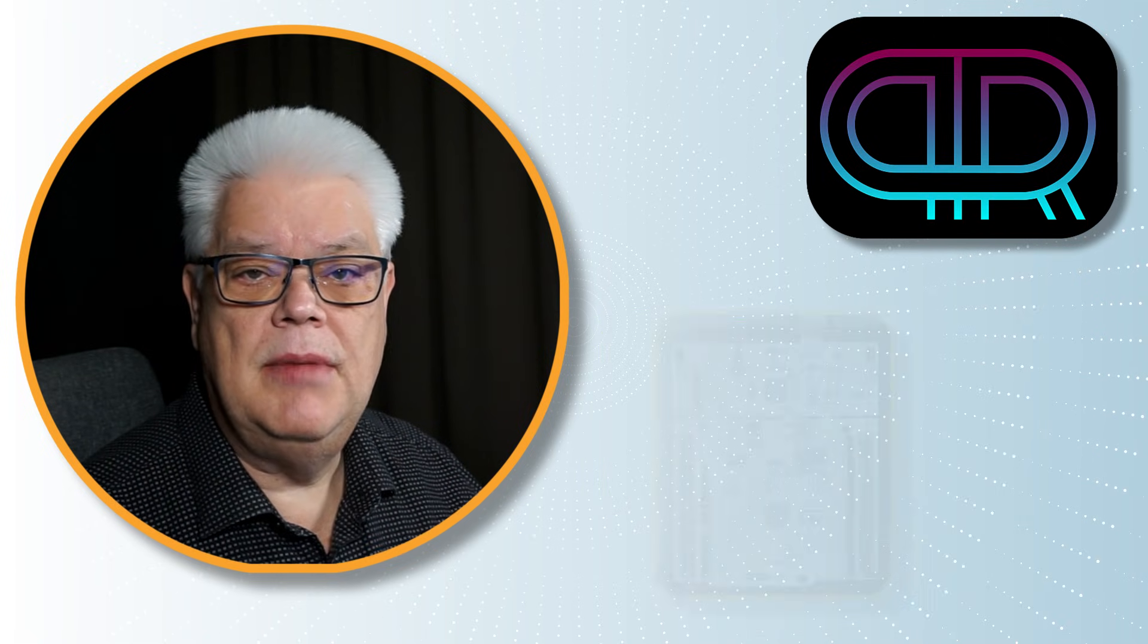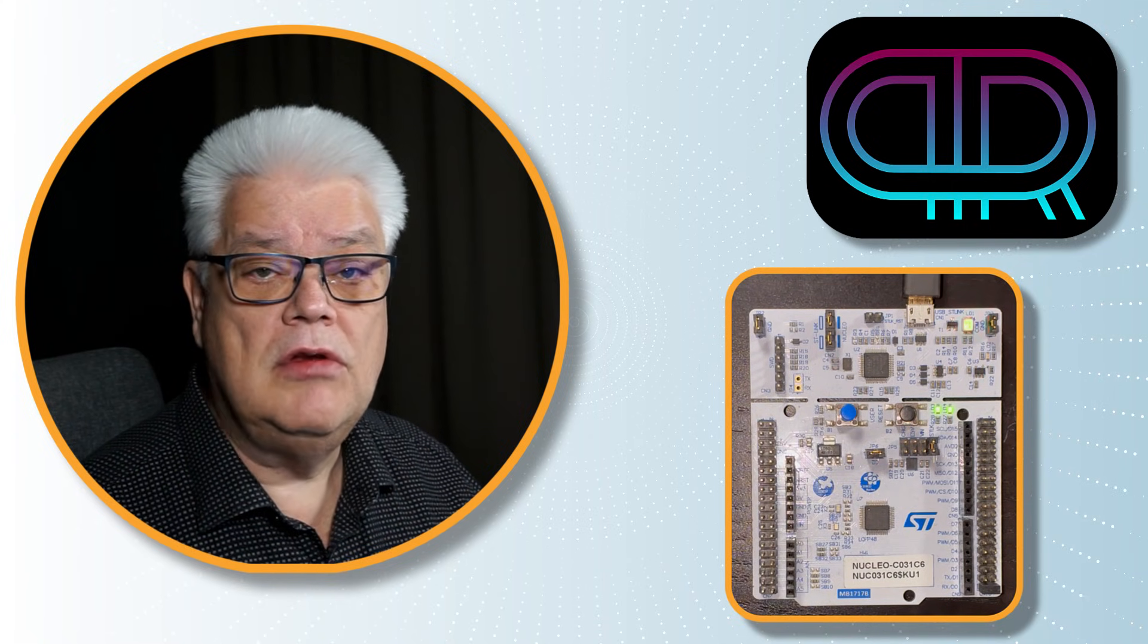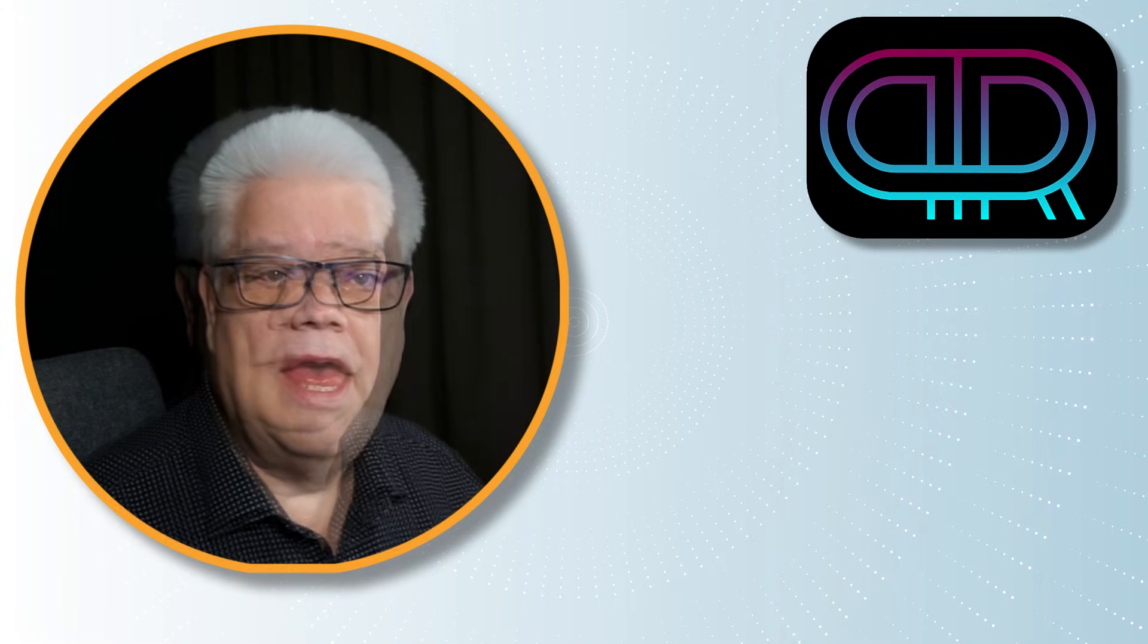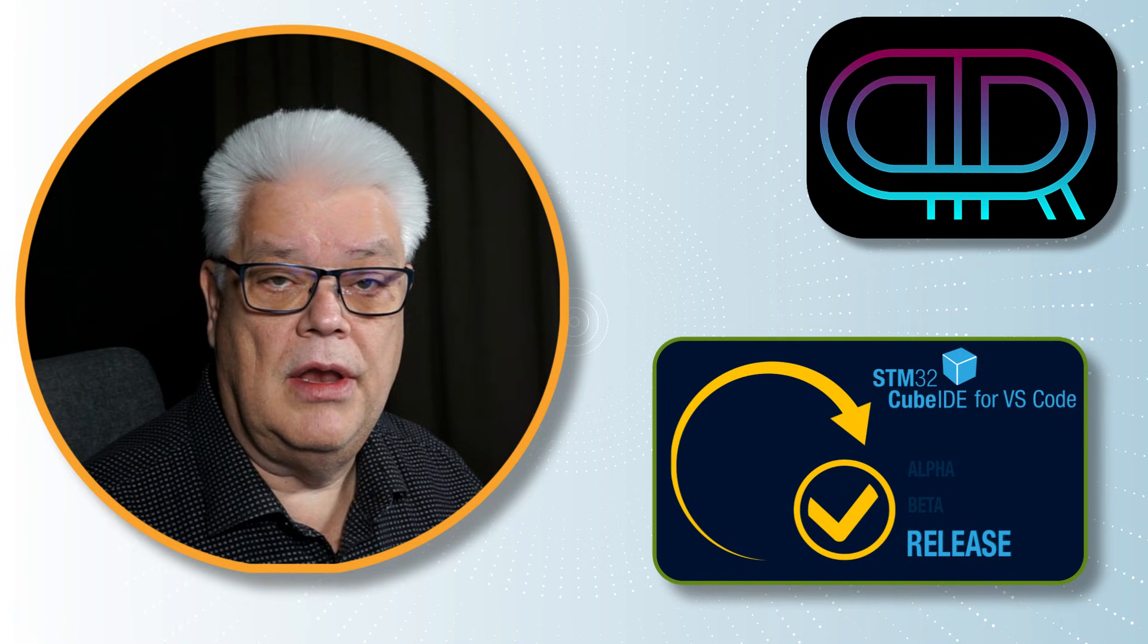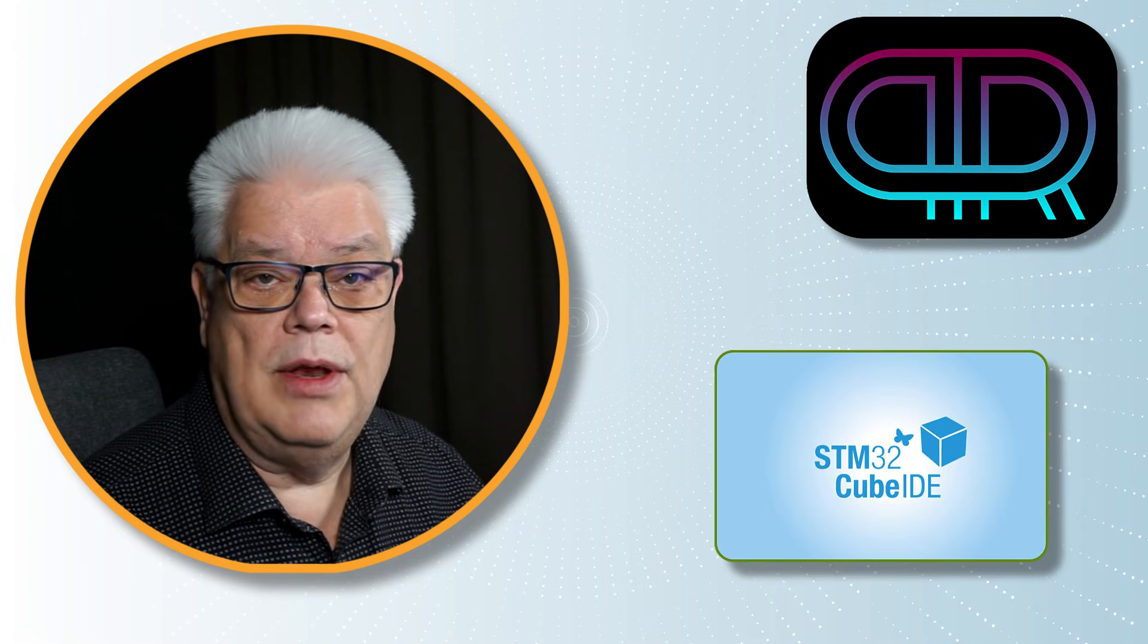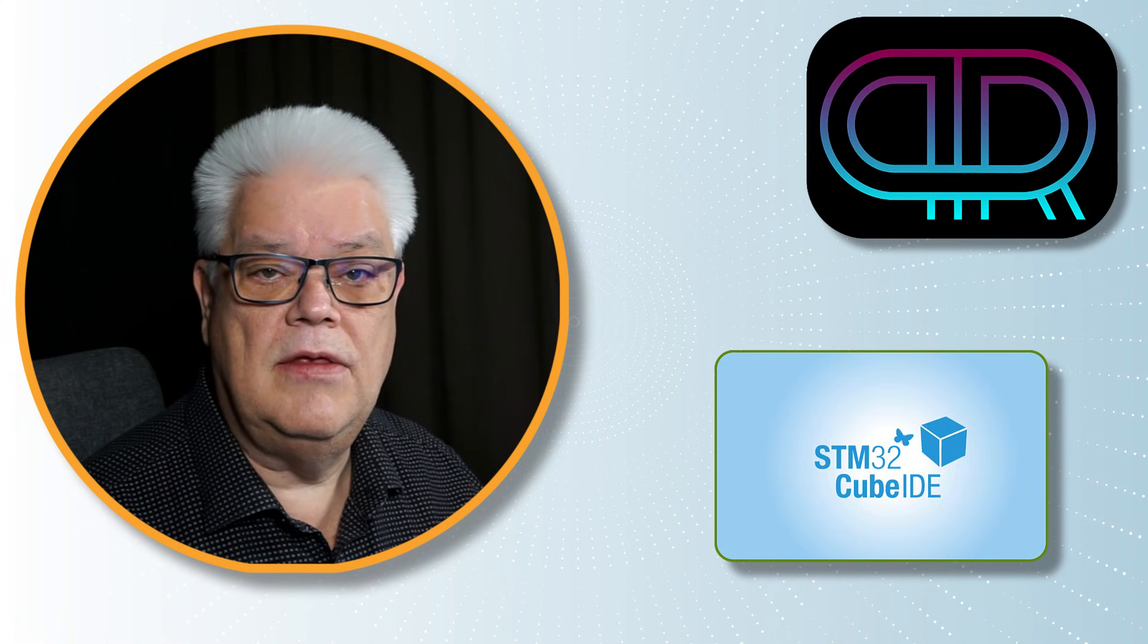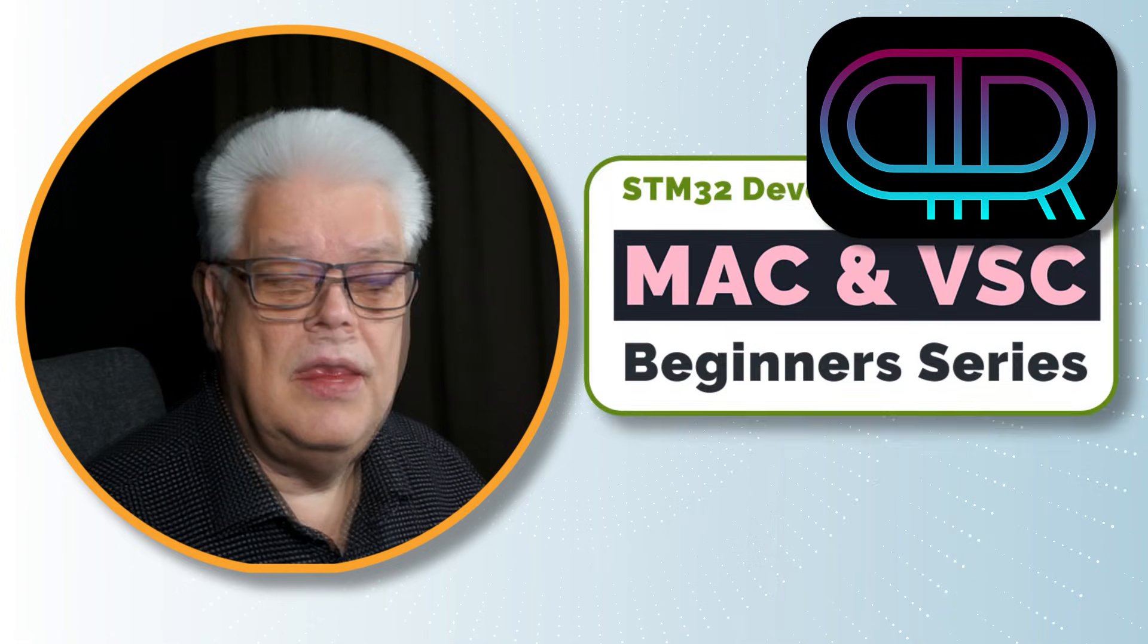We'll start from a clean Mac, install all the required tools and by the end of the video you will have a blinking LED project on your board. ST nowadays recommends Visual Studio Code as their primary development platform for STM32. Cube IDE won't go anywhere, they are still supporting that, but I think it's time to go to Visual Studio Code. That is the reason for this series.